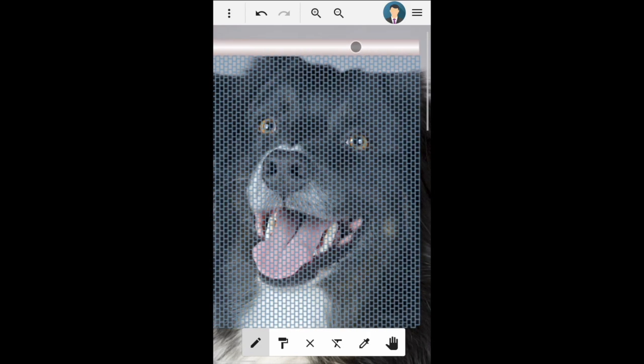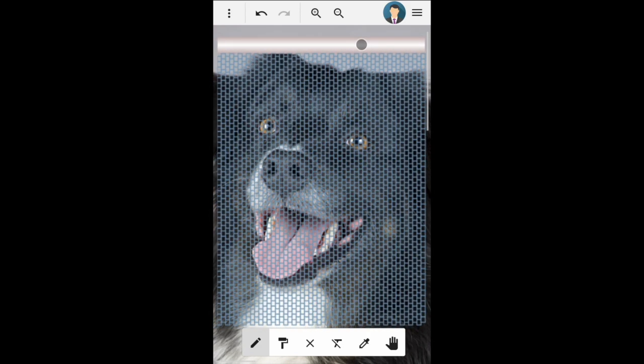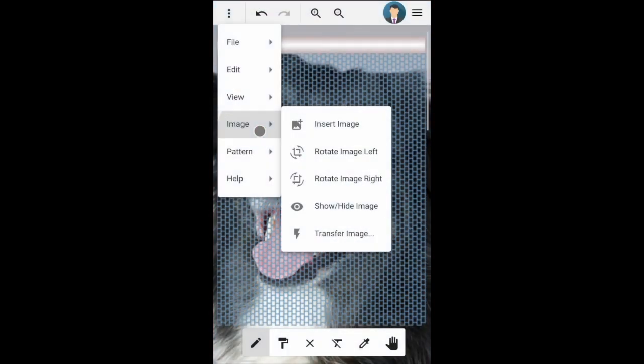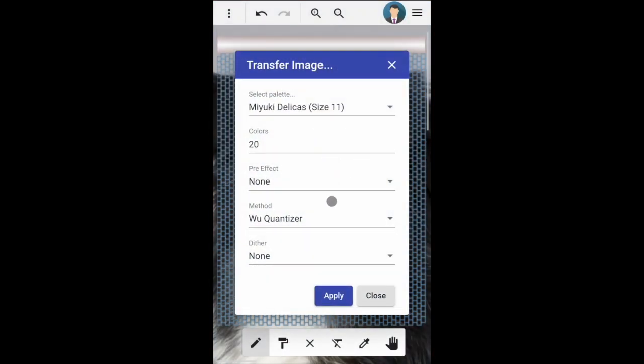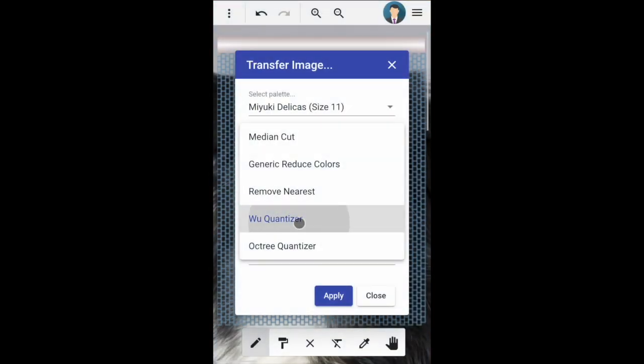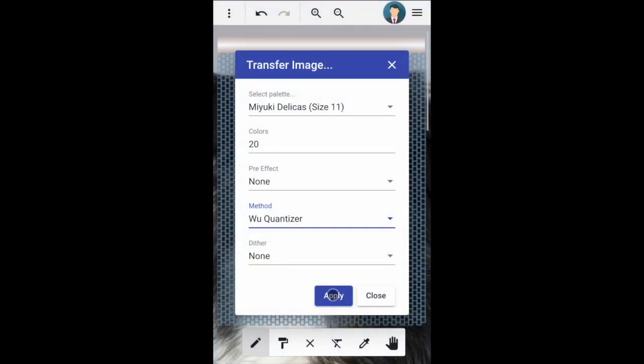When you are ready to resize and position the image, click on the transfer image button. Here you can choose the palette to use, the maximum number of colors, and the transfer algorithm. When you are ready, click on the apply button.